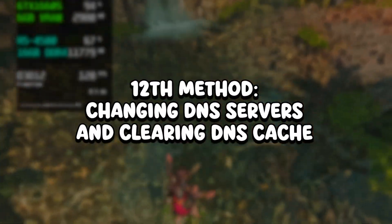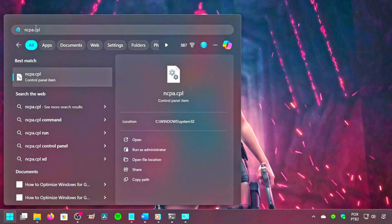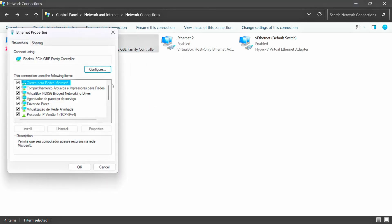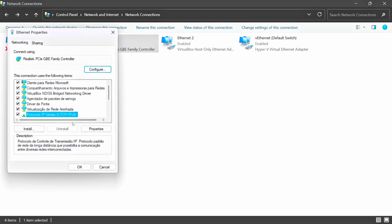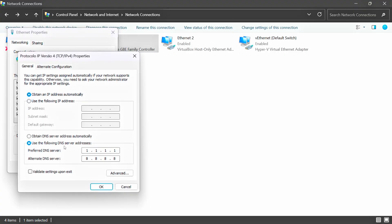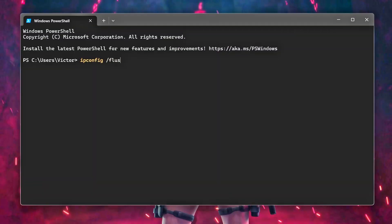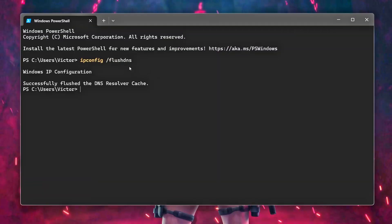In the twelfth method, you will change the DNS servers and clear the DNS cache. Click on the Windows icon, type ncpa.cpl in the search bar, and click on the corresponding option. Right-click on the Ethernet device and click on Properties. Select Internet Protocol Version 4 and click on Properties. Check Use the following DNS server addresses. Under Preferred DNS server type 1.1.1.1, and under Alternate DNS server type 8.8.8.8, then click OK and close. After that, right-click on the Windows icon, click on Terminal, type ipconfig /flushdns, and press Enter.